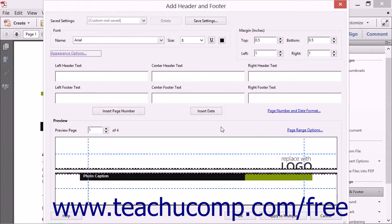Then click the OK button in this dialog box to apply them. In the Margins section, you can specify a value in inches for each margin by typing it into the top, bottom, left, and right spinner boxes.